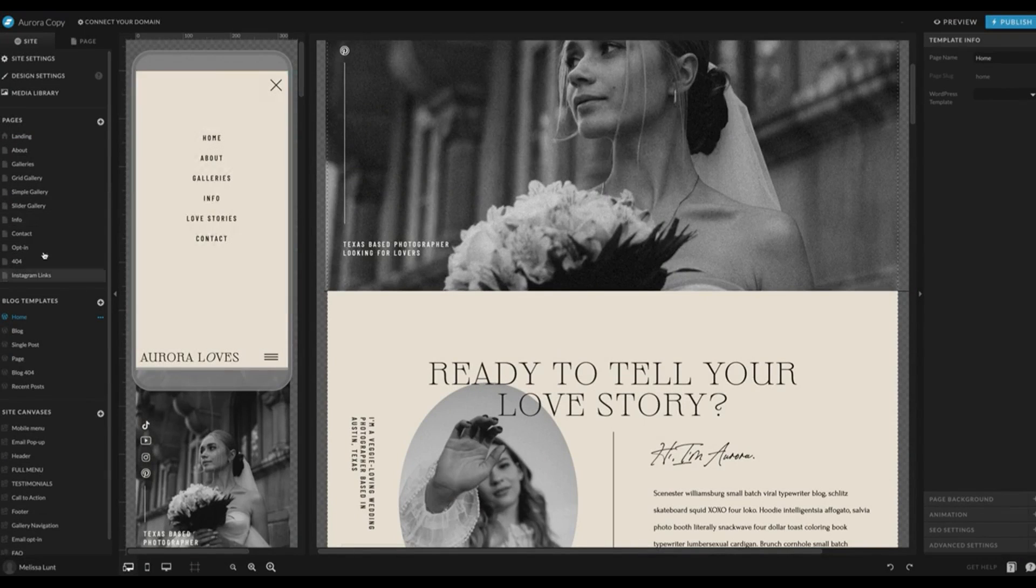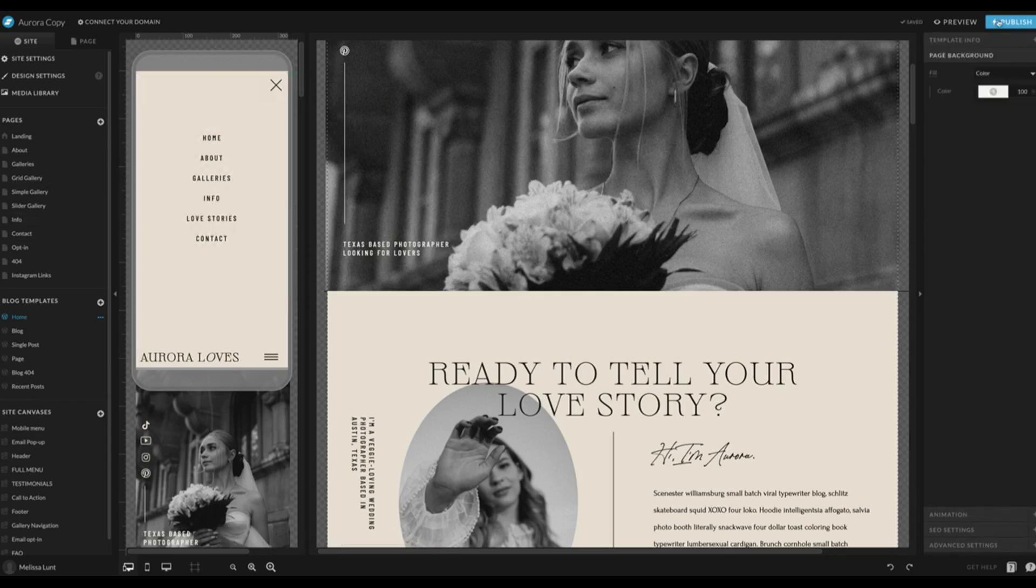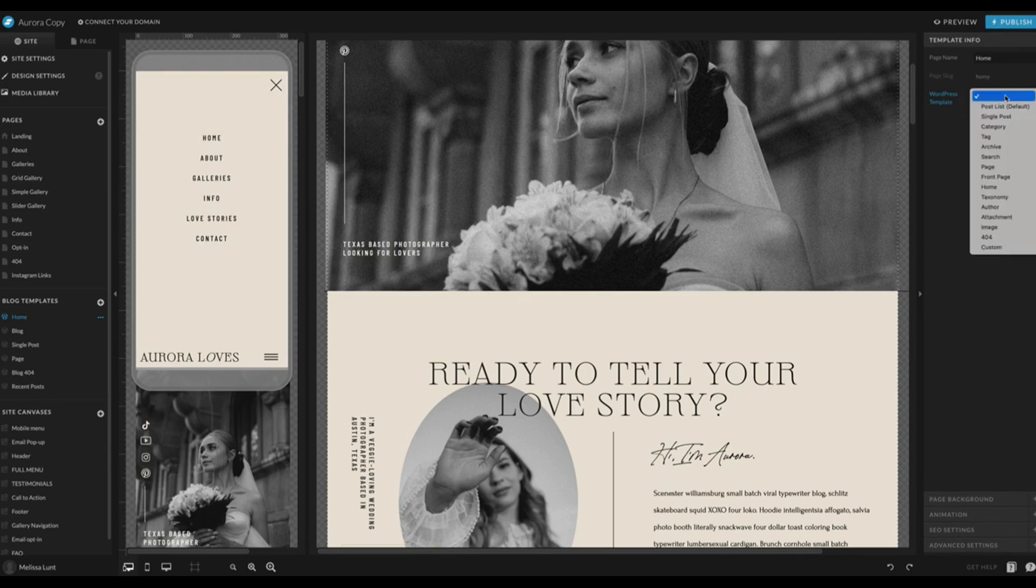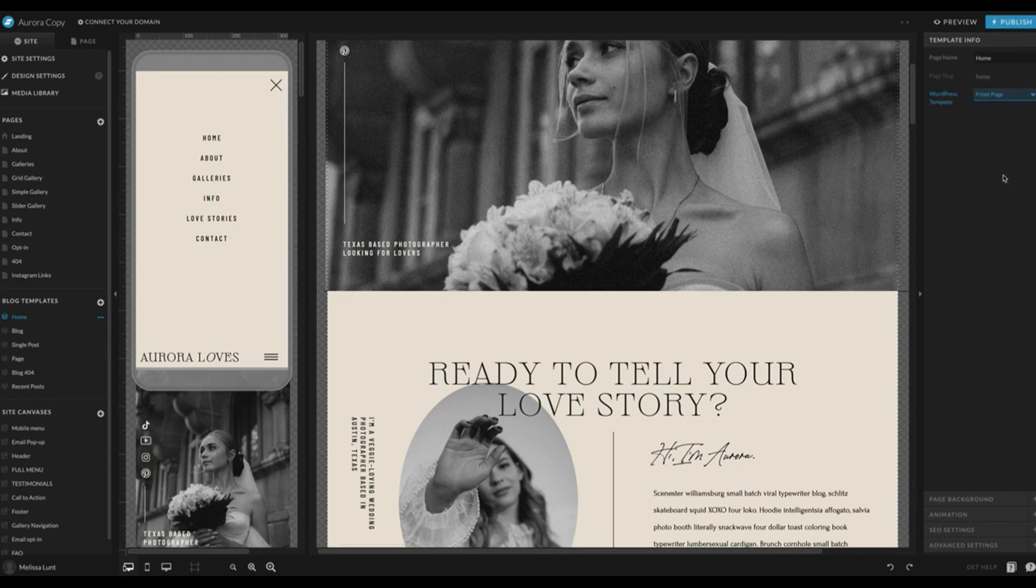Under the Template Info tab on the right-hand side, you are going to want to click on the drop-down WordPress template and click Front Page. That way it knows that it's going to set that as the homepage.